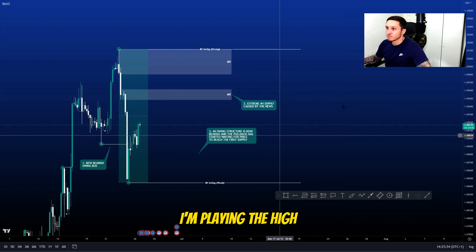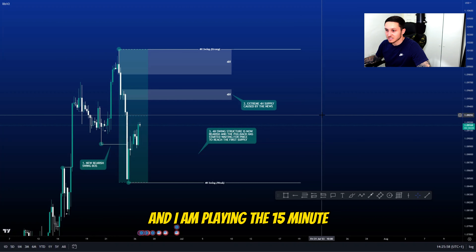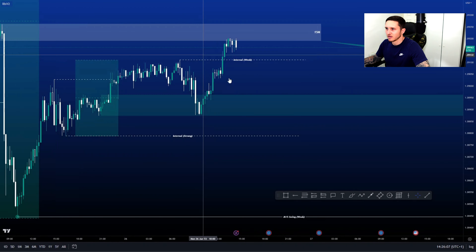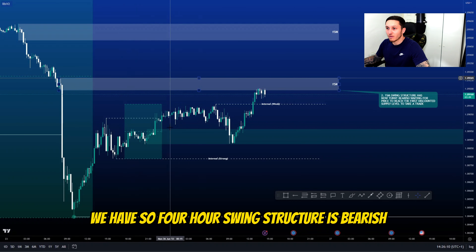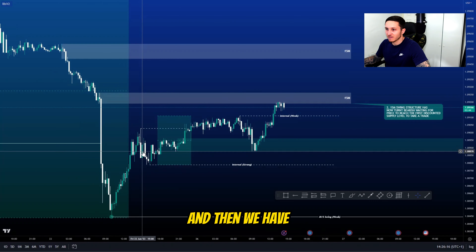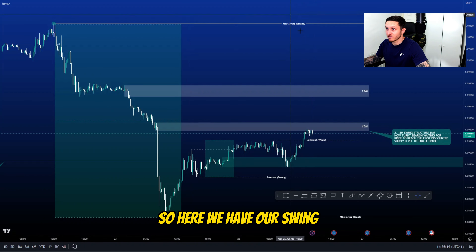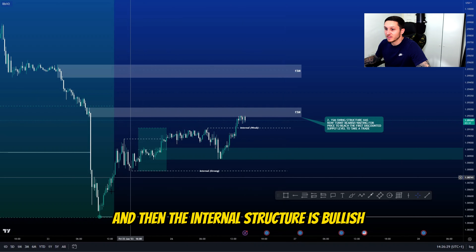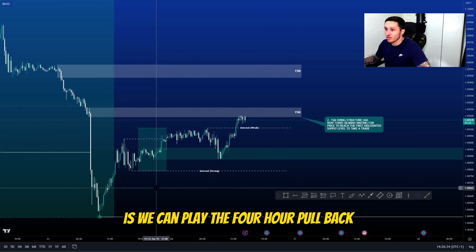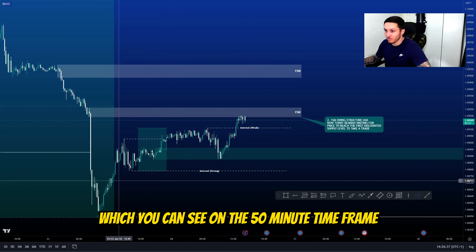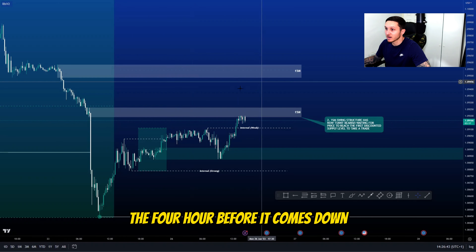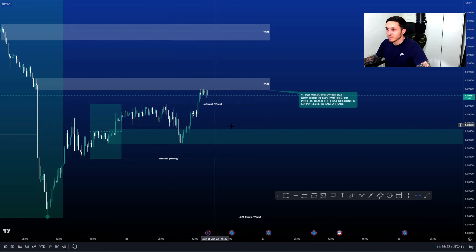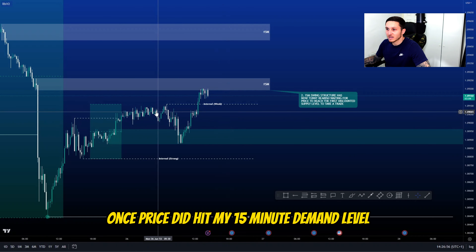I'm waiting for price to reach those supply levels to execute the higher time frame narrative — which is to pull up into the discount, hit one of the supply levels, and then get the entry model to take out the weak swing low. I'm playing the higher time frame narrative ideas on the 15-minute POIs. The 15-minute swing structure is also bearish, with a strong swing level up here and the internal structure bullish, so we can play the four-hour pullback by buying up to the discounted area before it comes down.